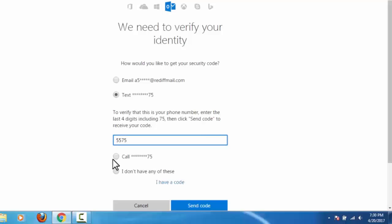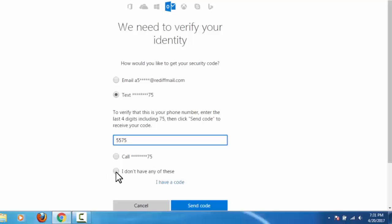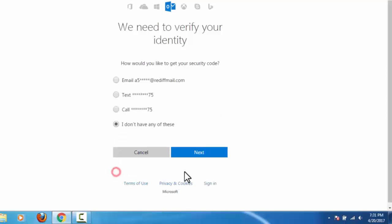In third option, we receive verification code through voice call to our alternative mobile number or landline number. In case our alternative email ID and our alternative mobile or landline number is not working, then we need to go with this fourth option: I don't have any of these. And click on next.